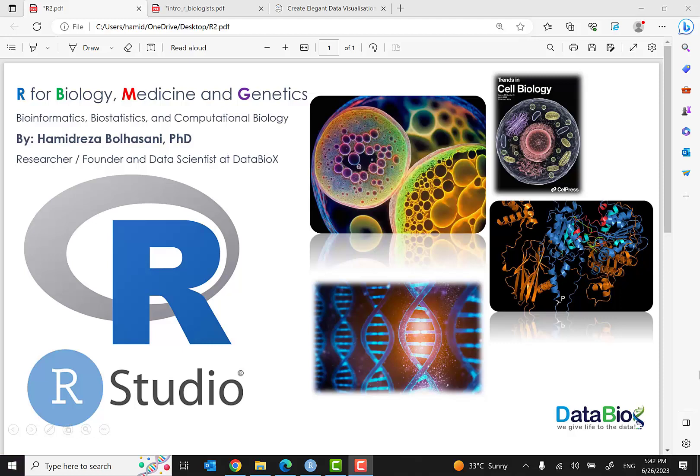Hello everyone and welcome to Episode 4 of R Programming for Biology, Medicine and Genetics. It's Hamid Reza Bolhasani and I'm very happy to see you again.